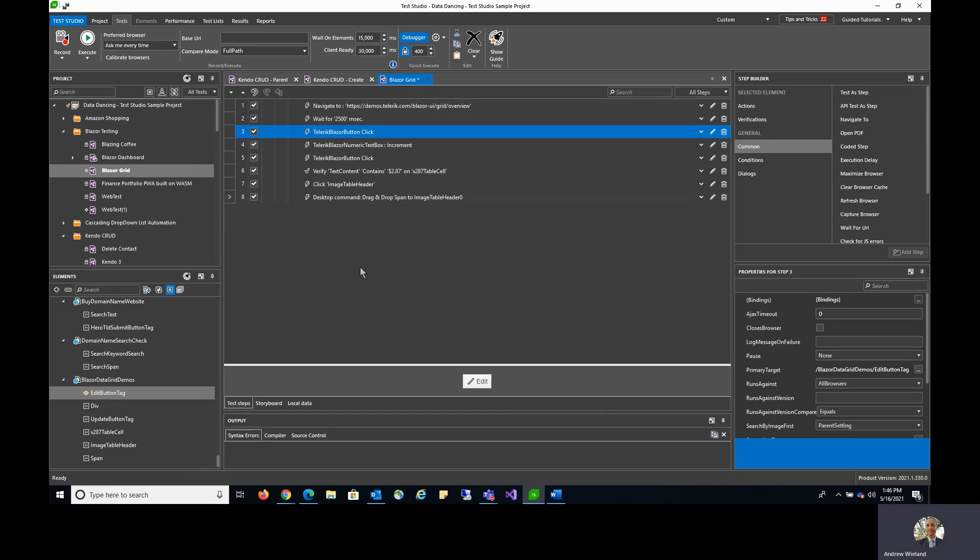It's easy to add additional test steps to your test even when you're not in record mode, as long as you've already captured the element you intend to create a test step for.